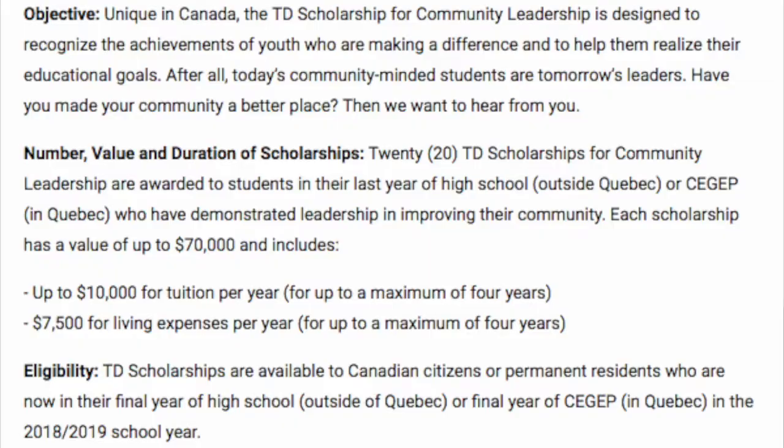Each application is different. They'll look at your grades, your athletics, whether you are a leader in your community, and how much volunteer work you've done. Most scholarships are based on whether you fit that criteria. For example, here we have the TD Scholarship, and we're looking at what the requirements are and who's eligible for it.